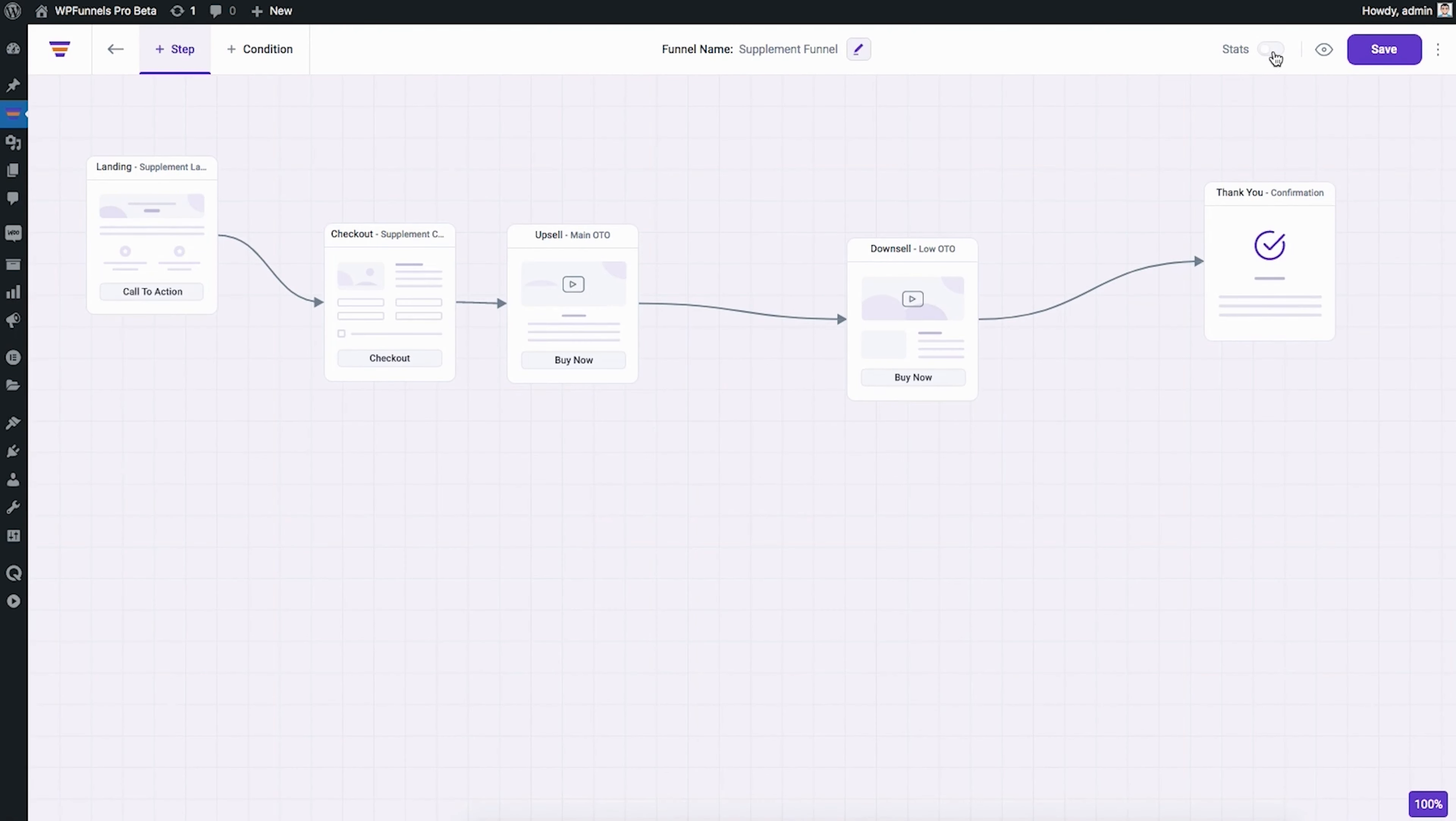If you want a super quick glance at the analytics of your funnels, you can enable the stats feature. And as you can see, these icons will represent how each stage is doing. So you can make optimization decisions at a single glance.